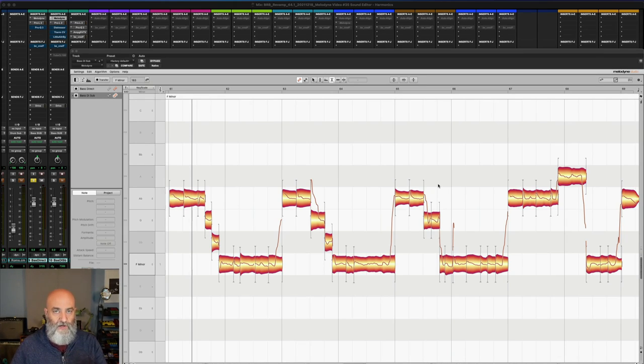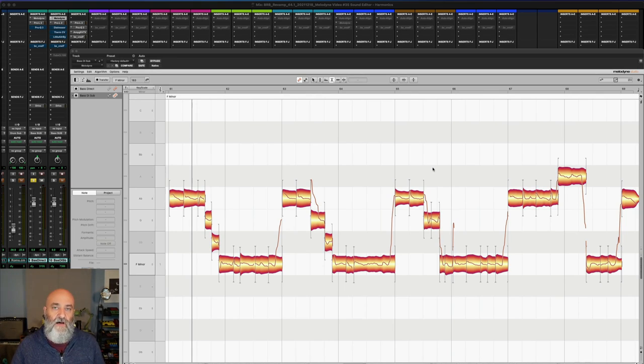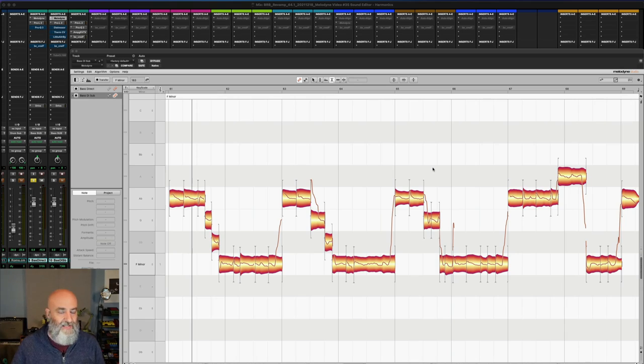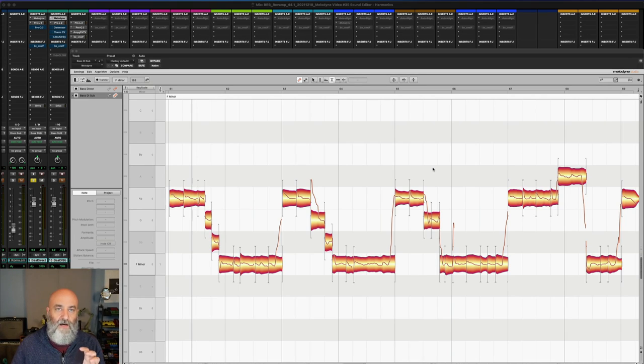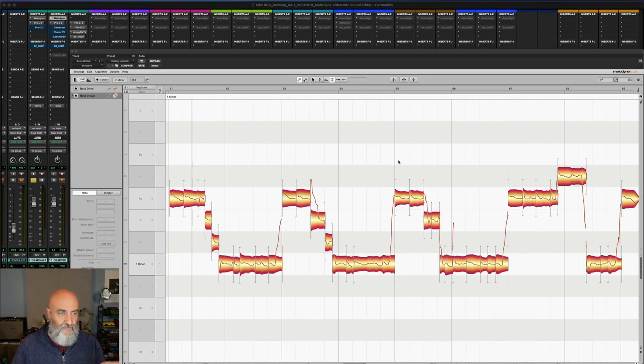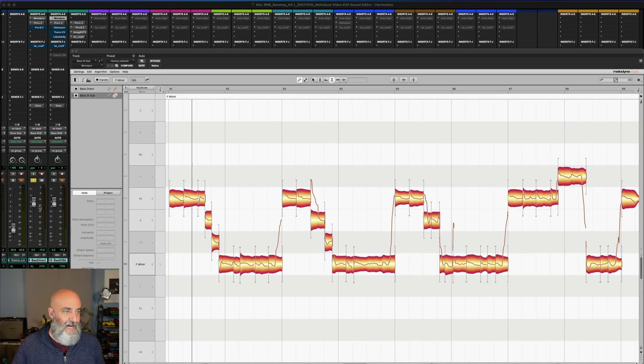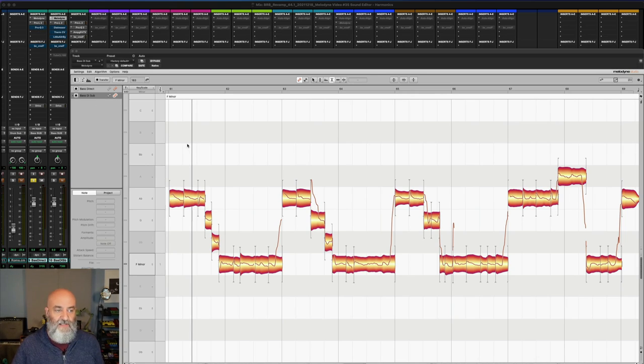One quick note: today's video we're going to be using bass, so you're going to want to listen to this on good headphones or good monitoring. It's not going to really come across on a phone or laptop speakers. Alright, so we're dealing with bass today. What I've got is a bass DI that's just got a little bit of limiting on it. Let's give this a listen.